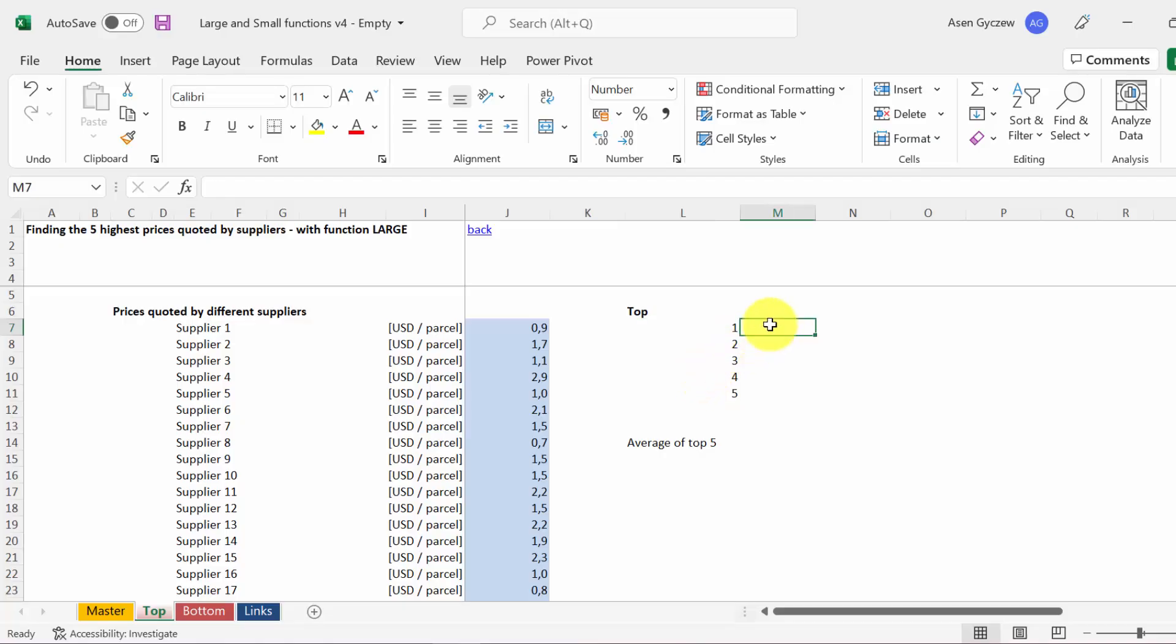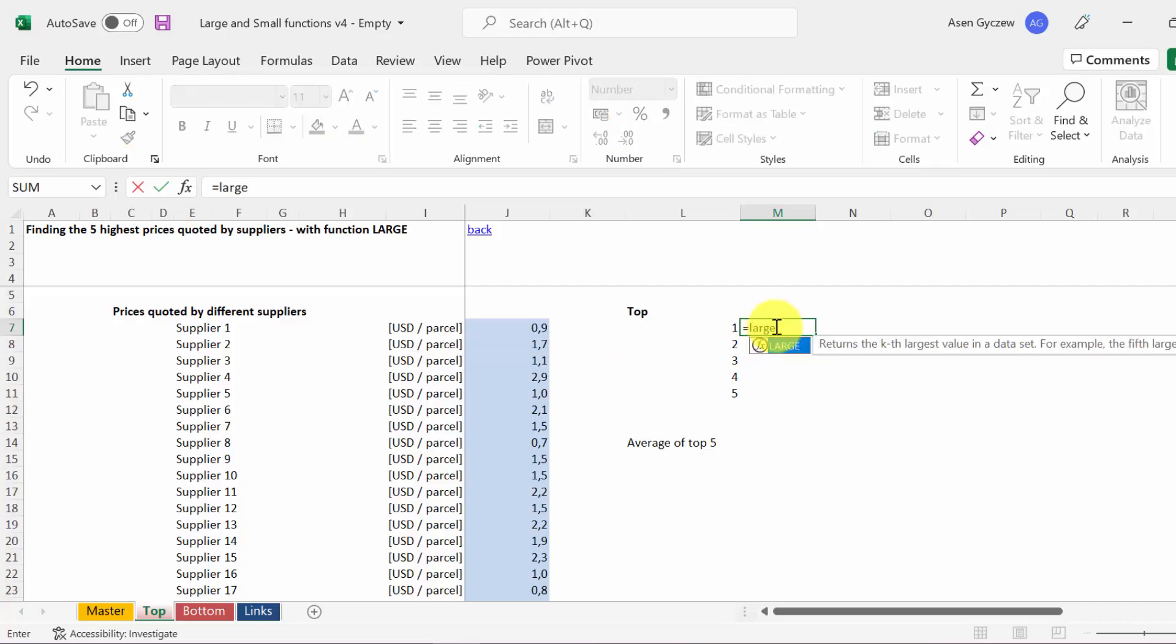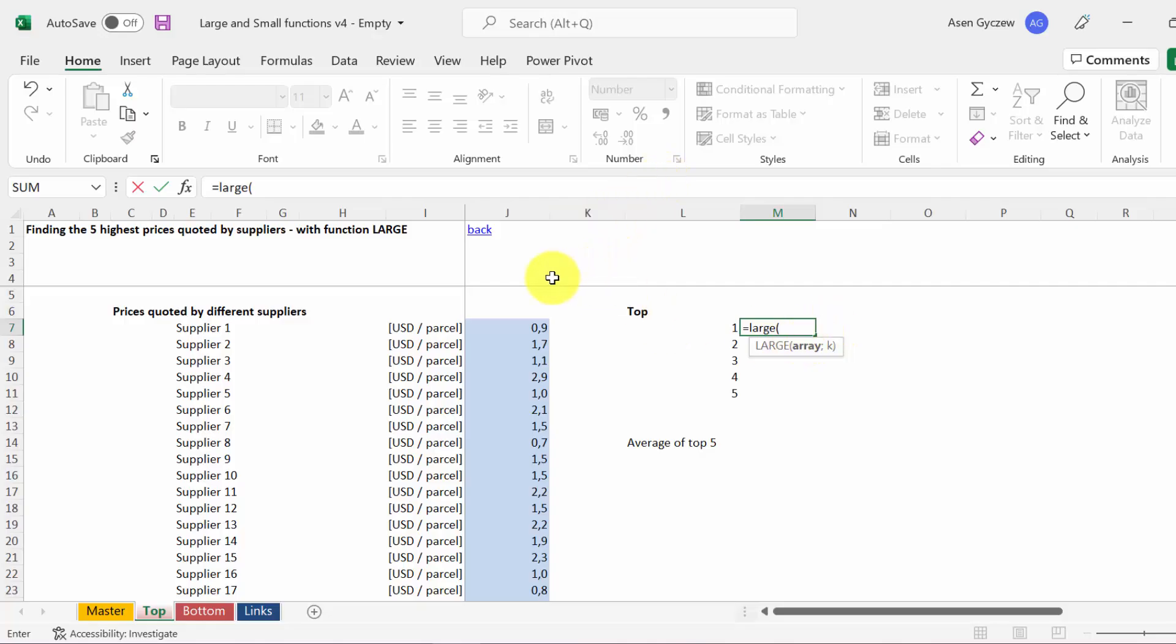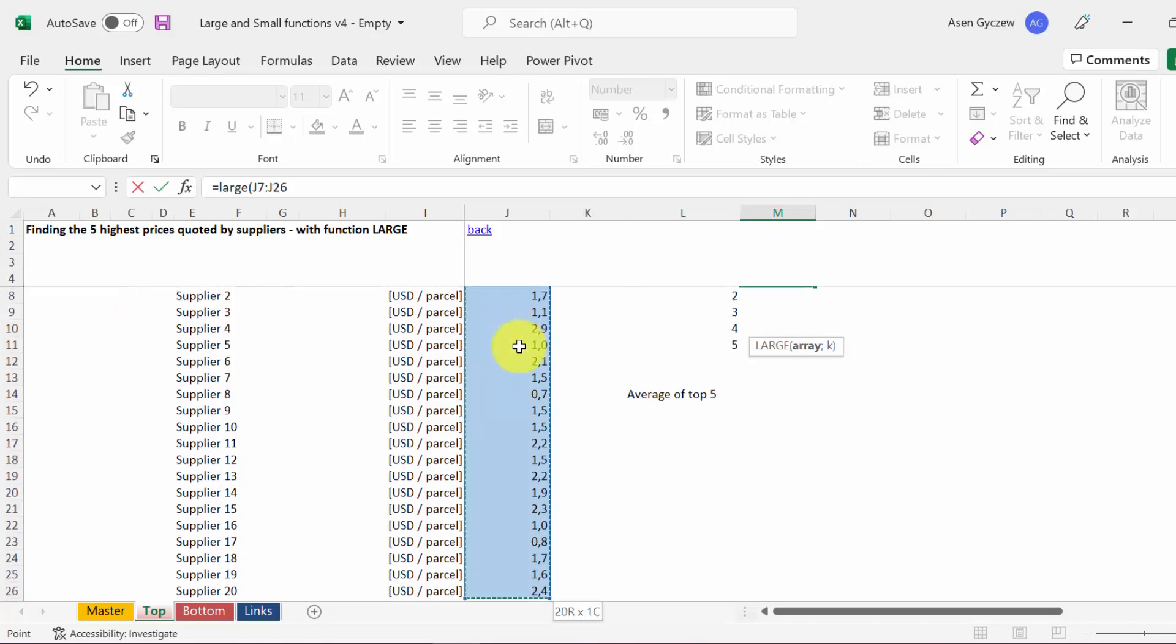We're going to use the function LARGE, which has a very nice instruction. So we type in equal, then we type in LARGE. We open the bracket. The first element we have to show is the area where the values are from which to select the highest value. In our case, this is the data in column J.